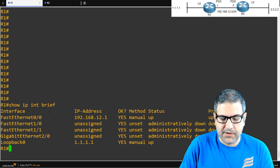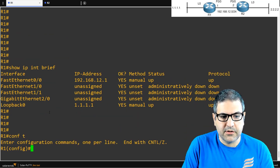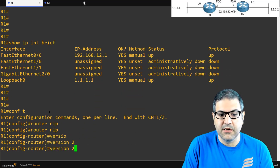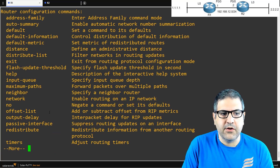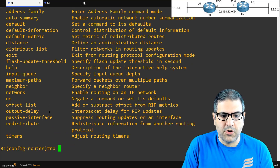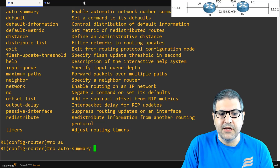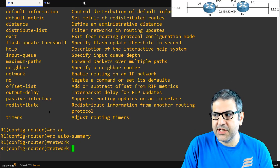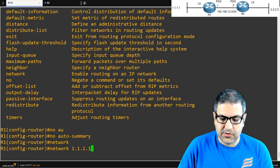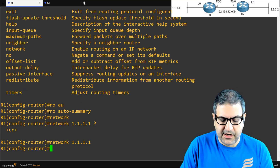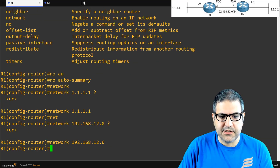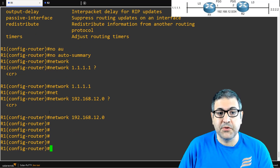Now let's enable RIP on Router1. We type: configure terminal, router rip, version 2 — I'm using version 2, which uses multicast. Then no auto-summary, which enables classless subnetting support. This is something I commonly do every time I work with RIP. Then we say network 1.1.1.1 and network 192.168.12.0. That's it — that's all you need to do for RIP configuration on Router1.